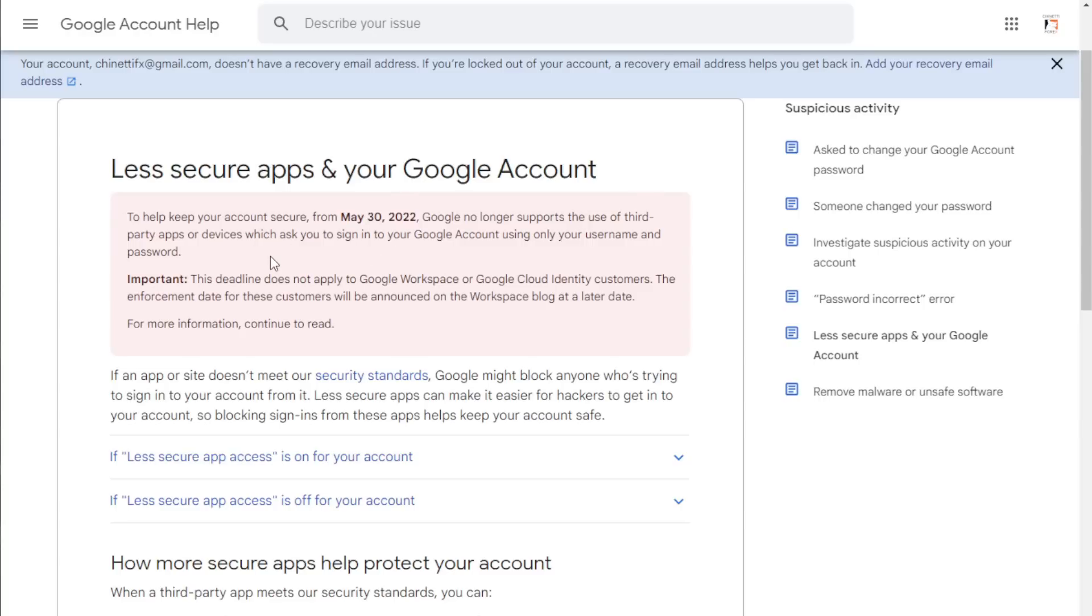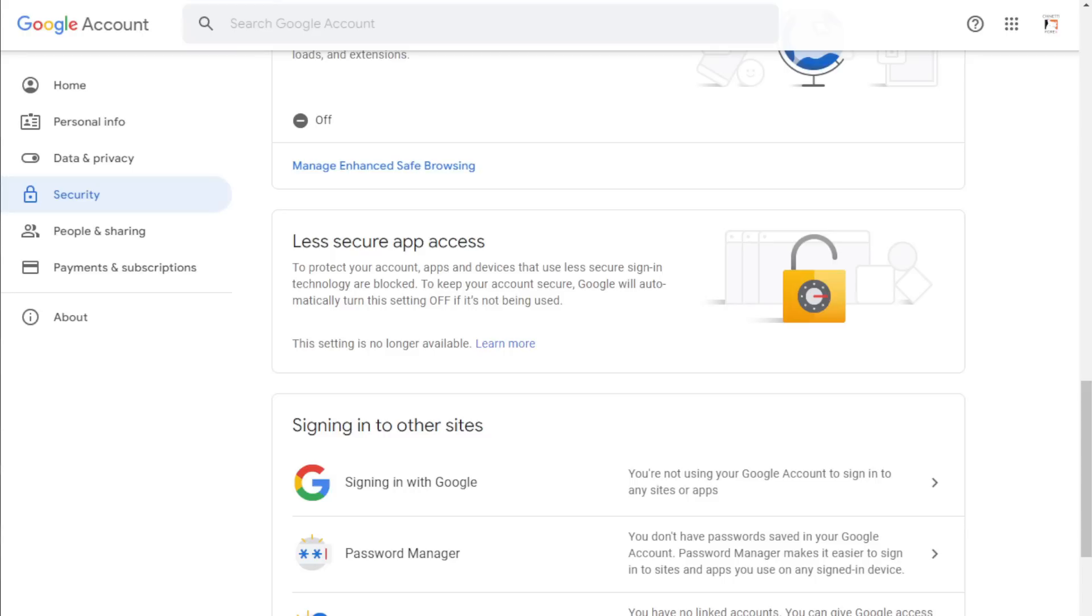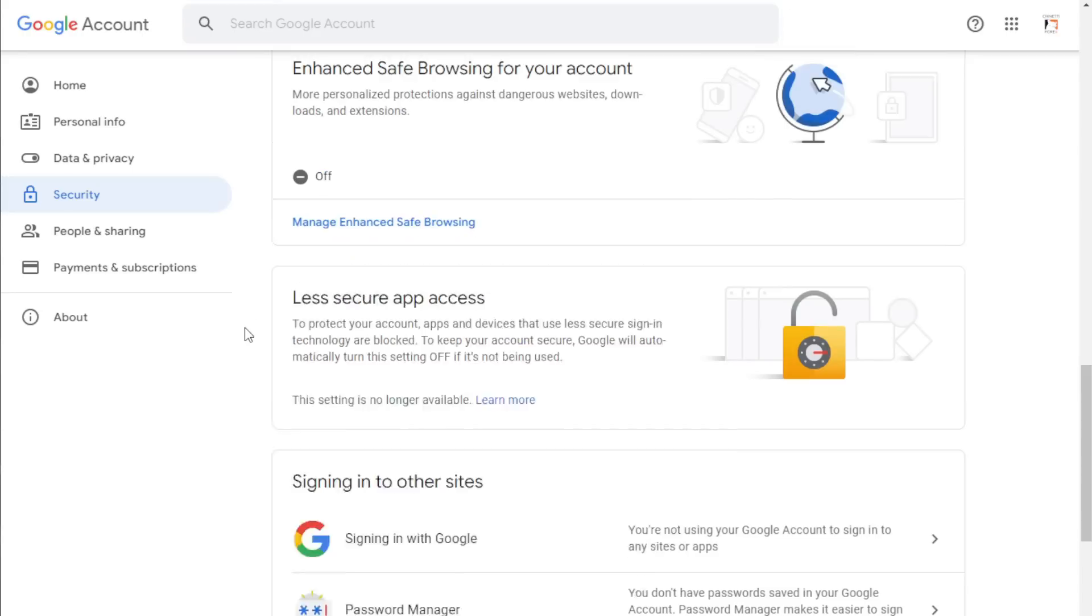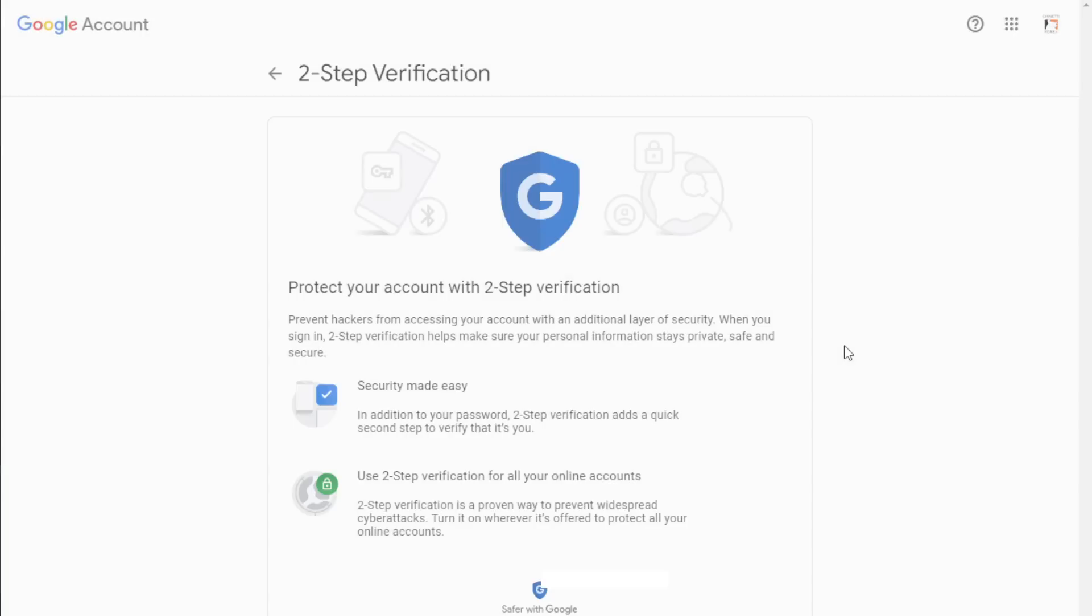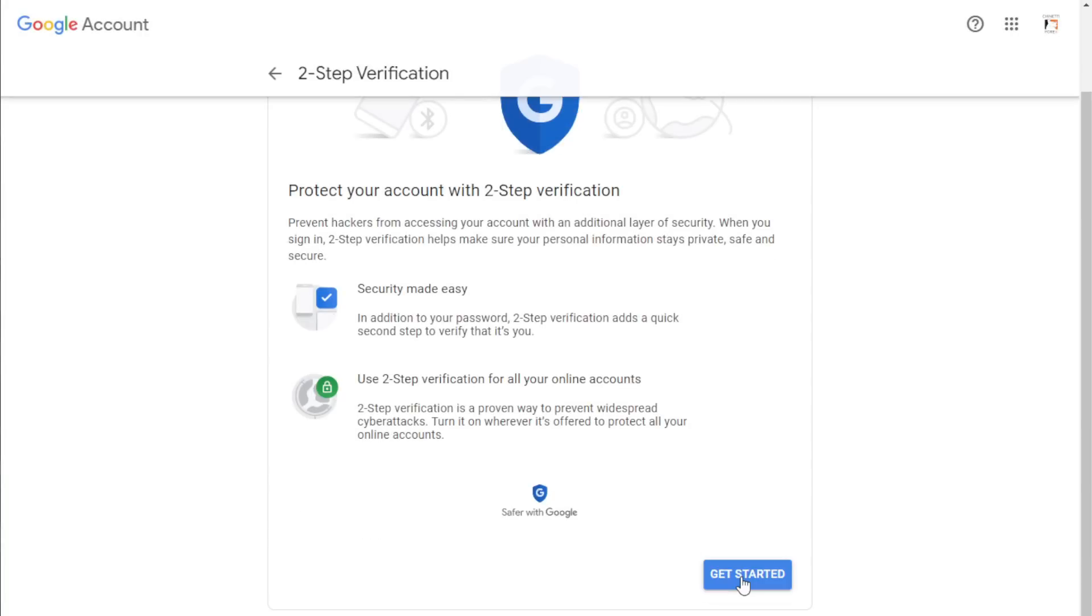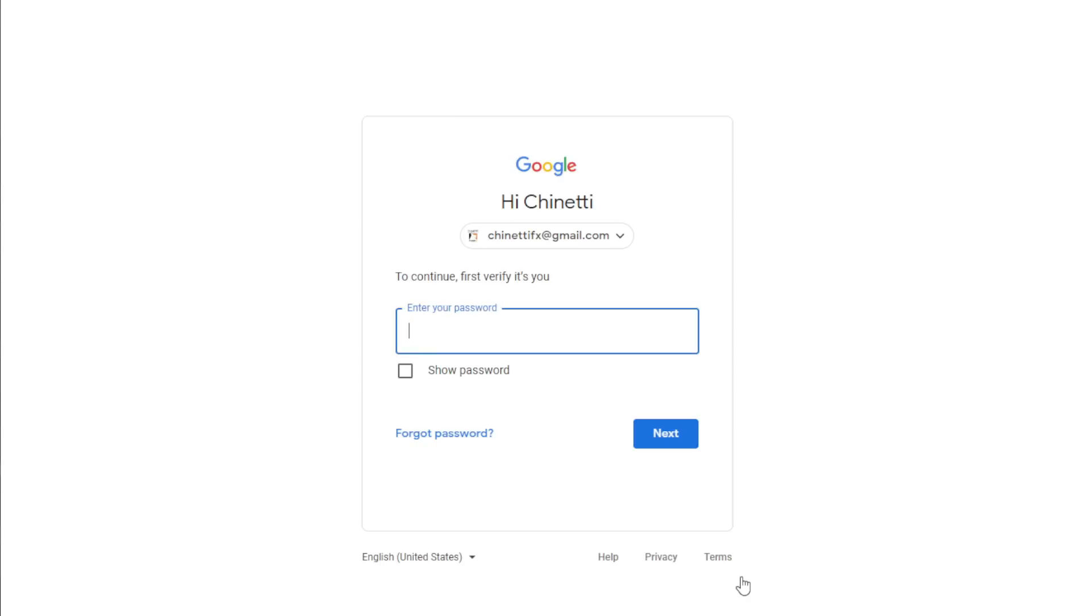To enable the email alerts according to the new method I am going to show you today, you need to turn on the two-step verification setting. So scroll up and go to the signing into Google section. By default, the two-step verification is turned off in Gmail. Click on the two-step verification tab and click on the get started button and enter your email password.